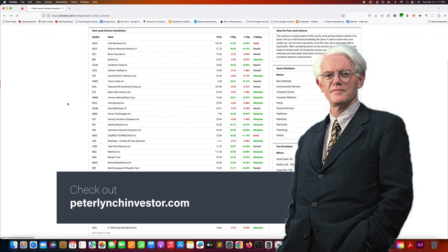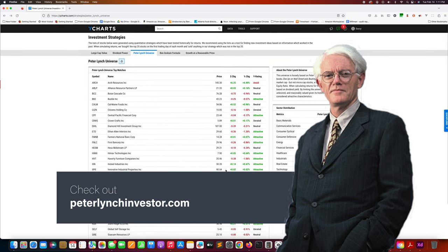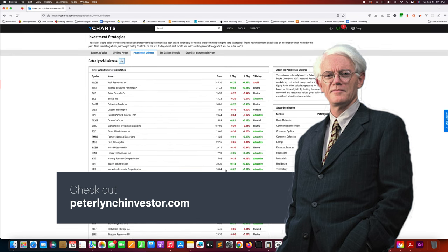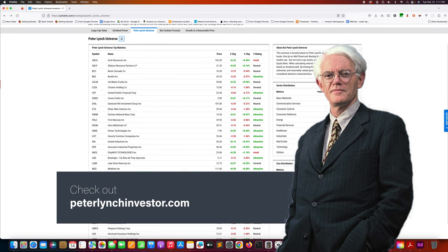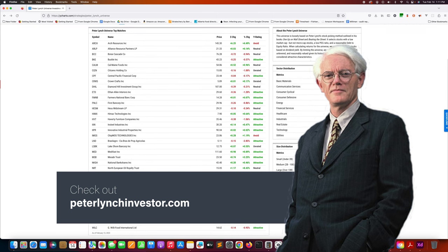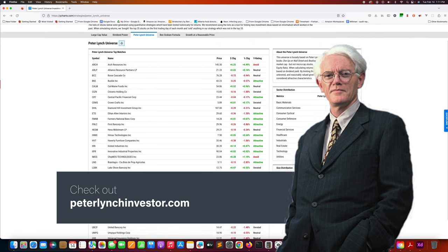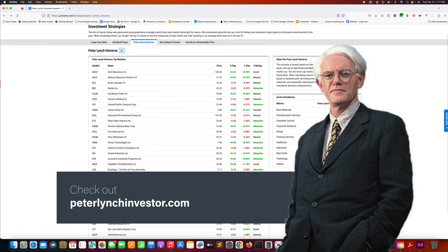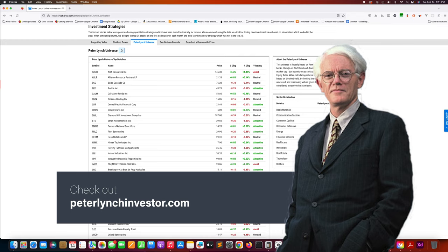If you're interested in keeping up to date with what's happening with this Peter Lynch portfolio, make sure you check out my website, PeterLynchInvestor.com. I update the site with this portfolio routinely. I have a newsletter there, so if you subscribe you'll get regular updates on what's happening with this portfolio. Or you can also subscribe to this channel where I plan on doing more of these kinds of videos. Thanks very much.